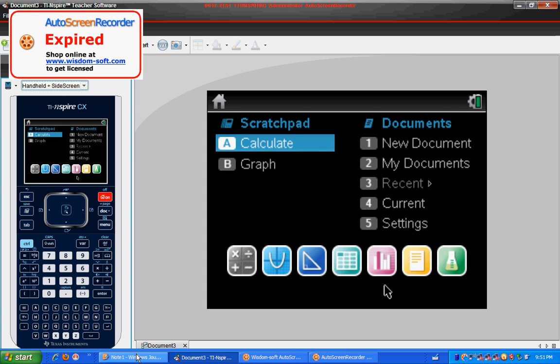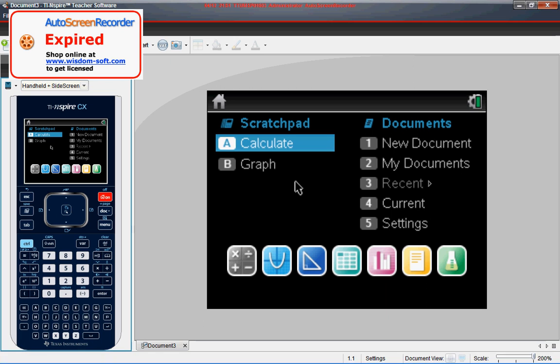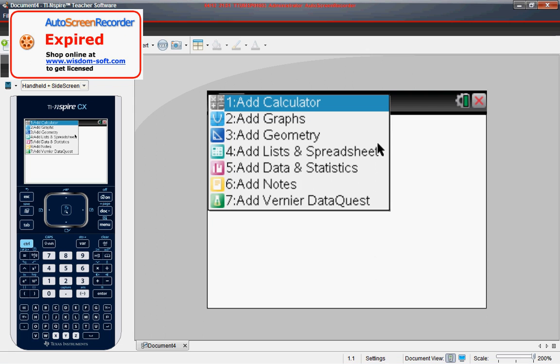First thing we want to do is go to new document. You can use your mouse and scroll to new document or you can simply press the number one button or you can use the arrows to go over to it. I will just click it. Then it's going to ask you do you want to add a calculation, add a graph, geometry, so forth and so on.